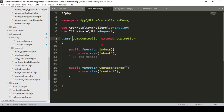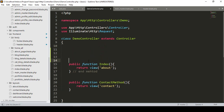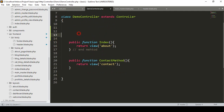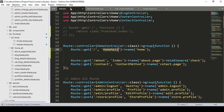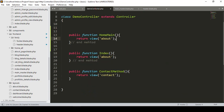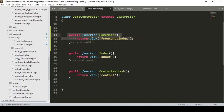Now in the Demo Controller, I add a public function called 'homeMain'. It simply returns a view: 'frontend.index'. So our home page will load the frontend index view. That's the easy part — done.